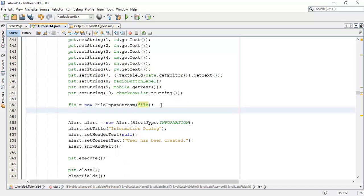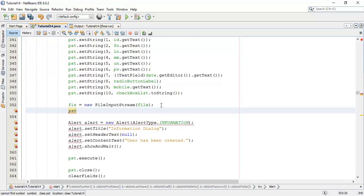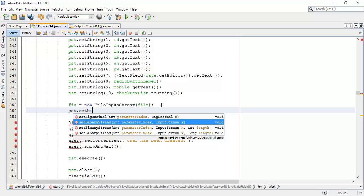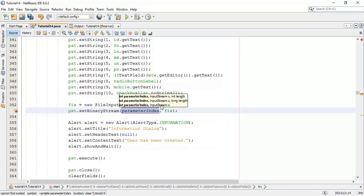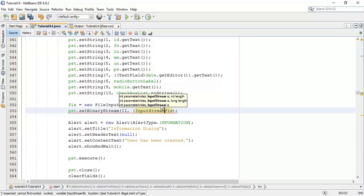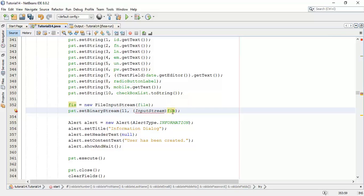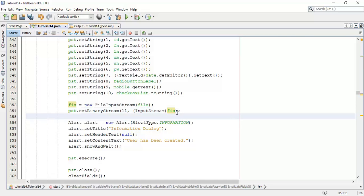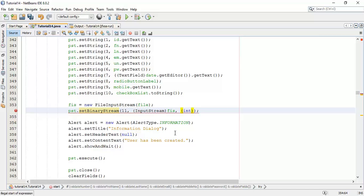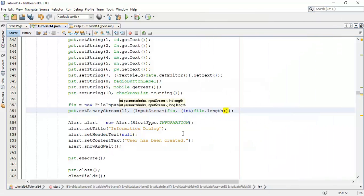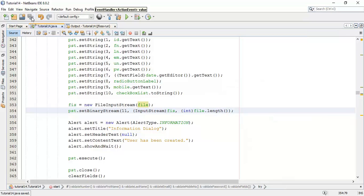Next we are going to save this file or image into the database. pst dot set binary stream, it's the 11th index, file input stream is the input stream. Give the type of fis as an input stream and fix the import for input stream, and I am going to add the length of the file, integer and file dot length.